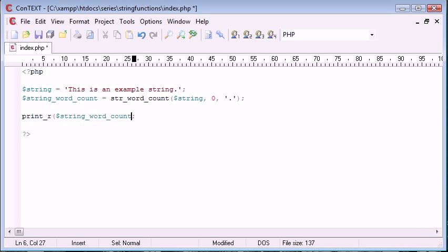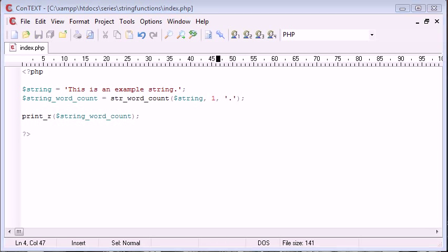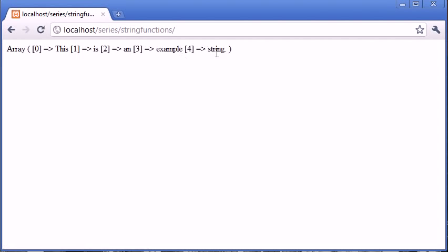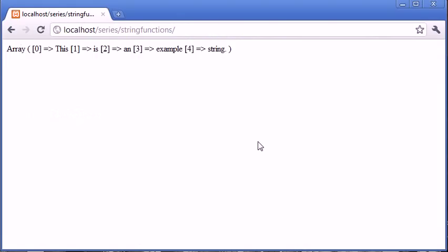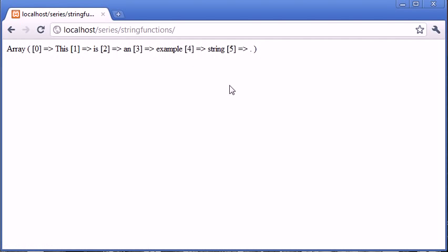if we then go back and change this value up here to one or two, so we're producing either our array or our associative array, you can see that instead of just string we've got string with the full stop on the end there. So now let's go ahead and separate this full stop from the word string and refresh, and you can see it's given us five different, or six different words.